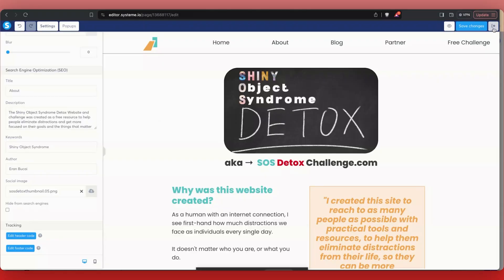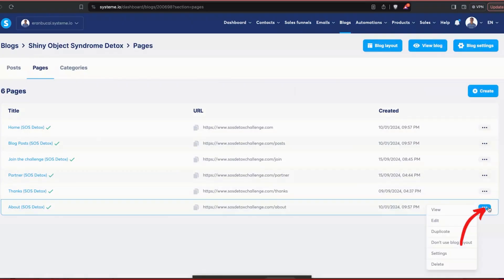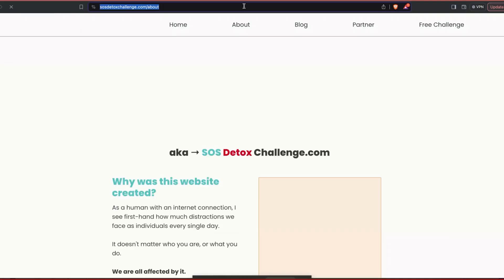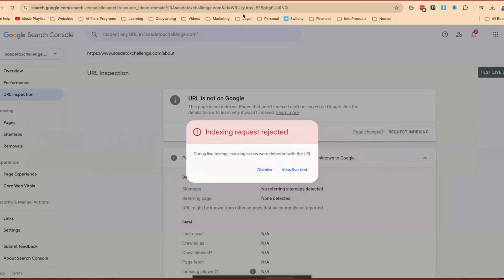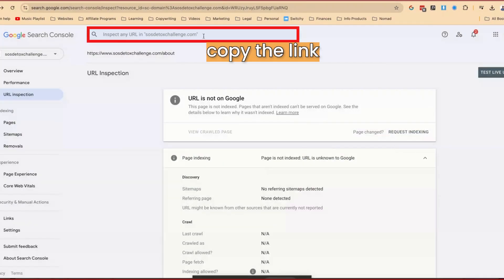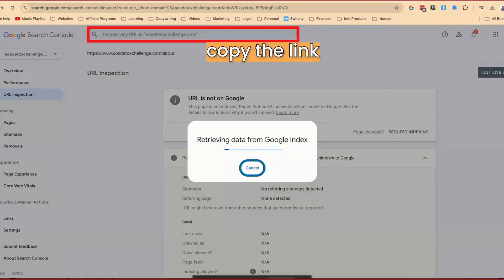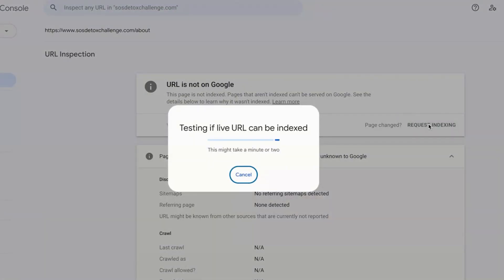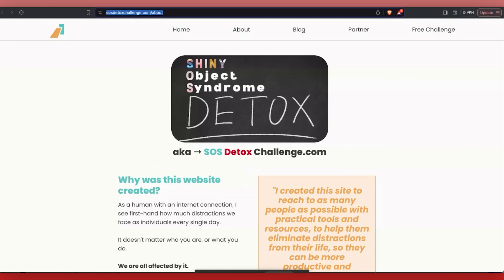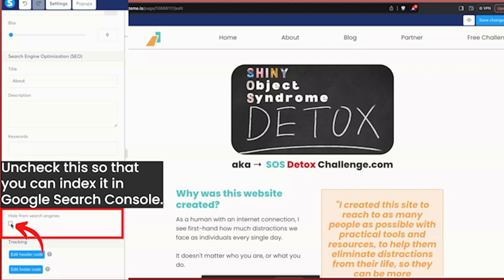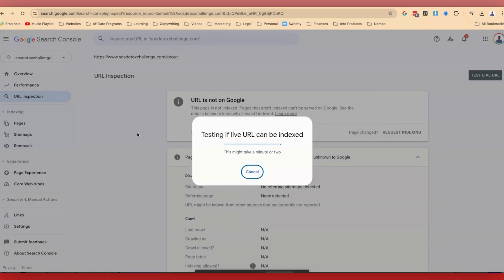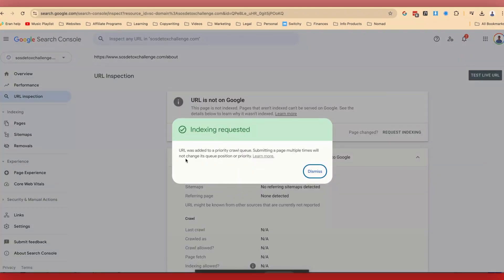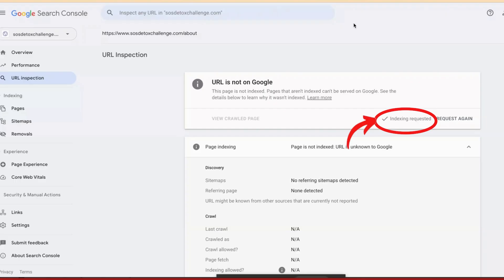Now I'm going to exit this page, grab the URL, click View — you see that this is the page — I'm going to copy it, go back to Chrome, and now I'm going to do an inspection again of this URL. Remember, I unchecked that particular Hide from Search Engines setting in Systeme.io — this is really important because otherwise it will not index. Indexing Requested. The URL was added to a priority crawl queue. Submitting a page multiple times will not change its queue position. Awesome, so now indexing is requested. That's page number one.